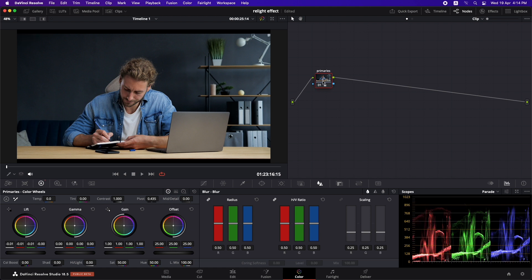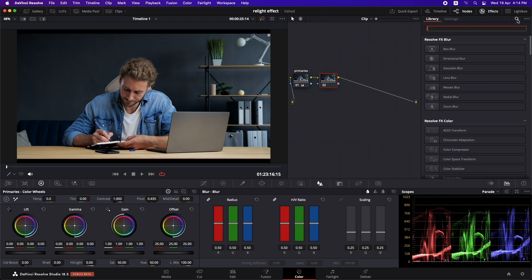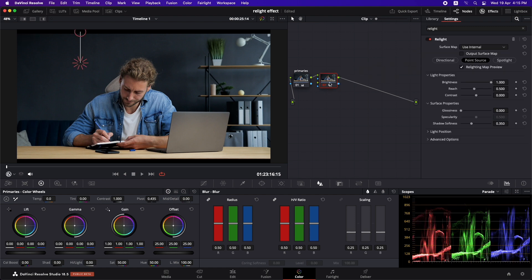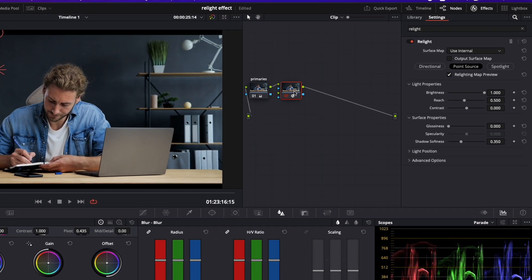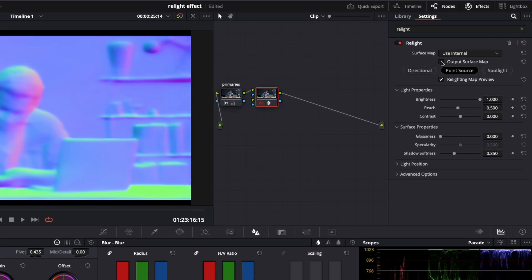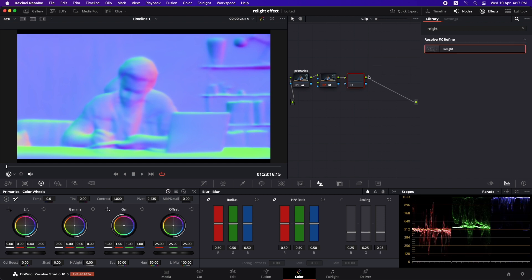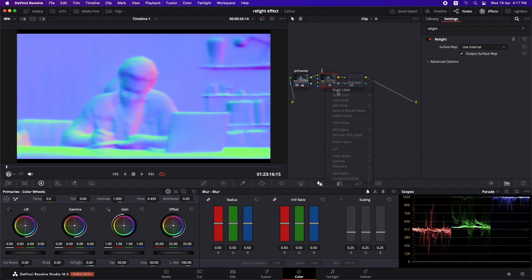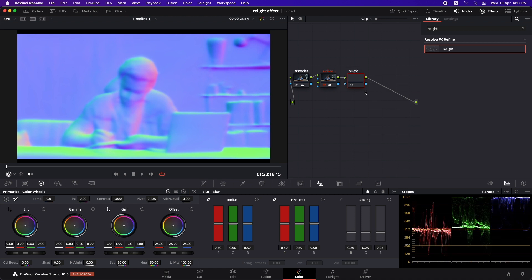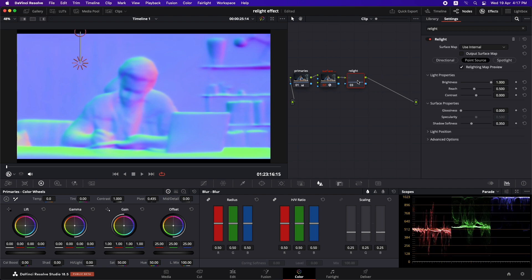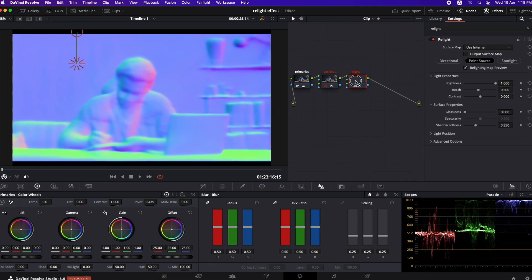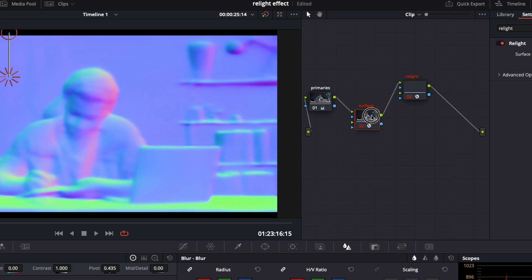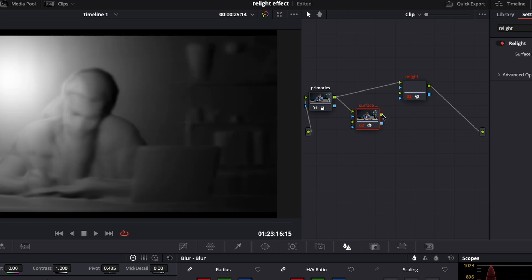So I'm going to create a new node and I'm going to go to effects and search for relight and just drag and drop that onto the new node. Then just select output surface map and create a new node and I'm going to name this node surface map. Let's just rename this as relight and just drag and drop the relight effect onto the next node as well. Once you have done that, you need to organize it in a way that it works. So for that, I'm going to just add in the input from the first primaries into the relight main input and now add the output of the surface node into the second green input of the relight node.